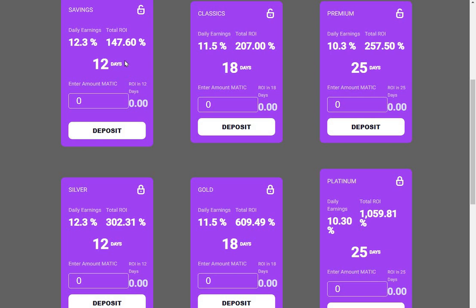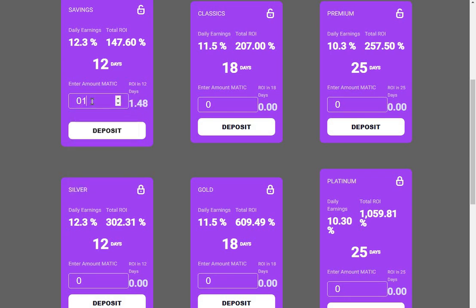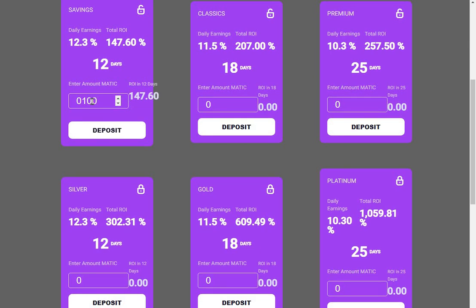So if you put 100 Matic on here, it says you're going to get back 147.6 Matic, but after your 15% withdrawal tax, you're actually going to get 125.46 Matic. You can knock 15% off all these plans.